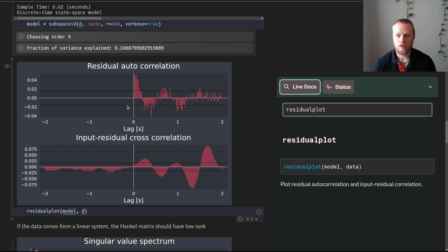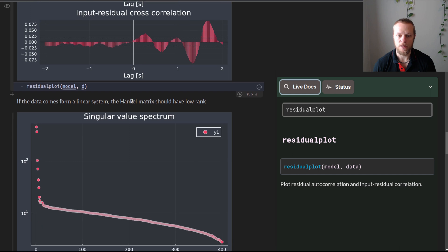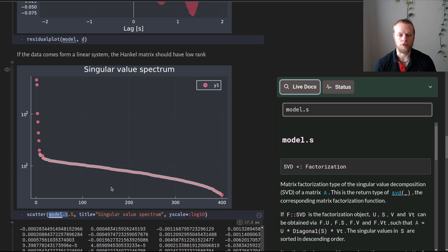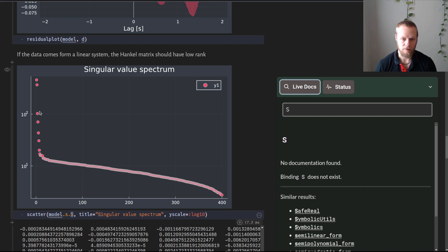We can examine the singular value properties of the Hankel matrix. The model saves the singular value decomposition of that Hankel matrix and we can plot the singular values. We see a number of large non-zero singular values, then a long tail of singular values slowly decreasing. The automatic model order selection chose order five, picking the five biggest singular values, but it might be worth picking a few more.